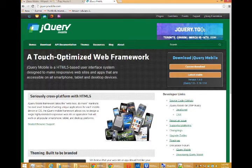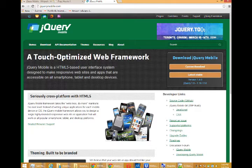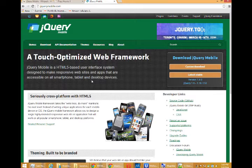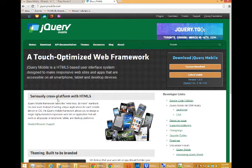A touch-optimized web framework. jQuery Mobile is an HTML5 based user interface system designed to make responsive websites and apps that are accessible on all smartphone, tablet and desktop devices. It's seriously cross-platform with HTML5.